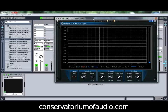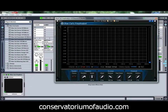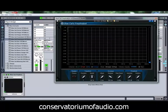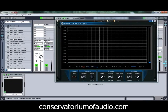Frequency analysis can be a very handy thing, especially when you're first getting into production and engineering, as it can start to give you a good idea about where different frequencies of different sounds are sitting. It can help you to EQ them and play with them a little bit better, as you'll have more of an idea of where the different parts of the sound sit in the frequency spectrum. So we'll just grab a random loop and chuck that through so you can see it working.